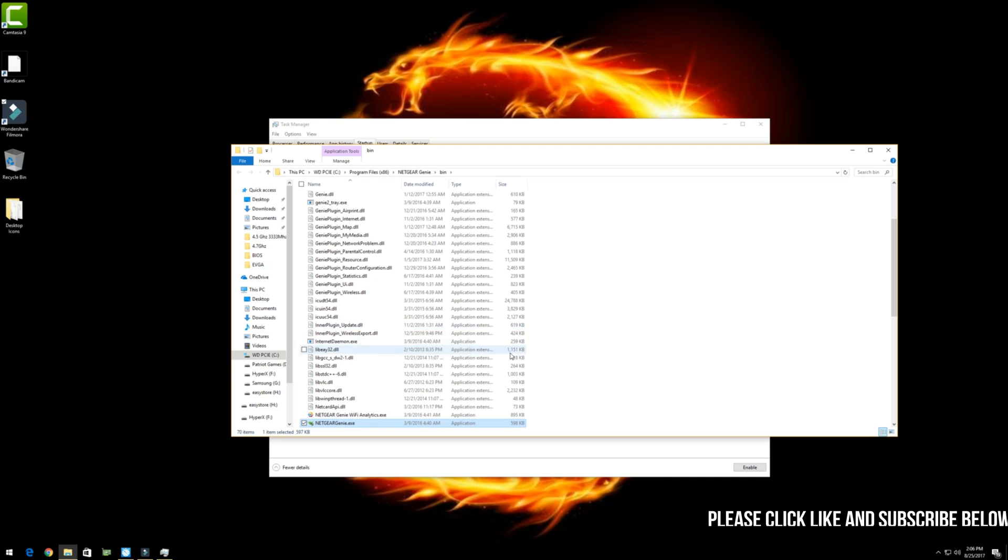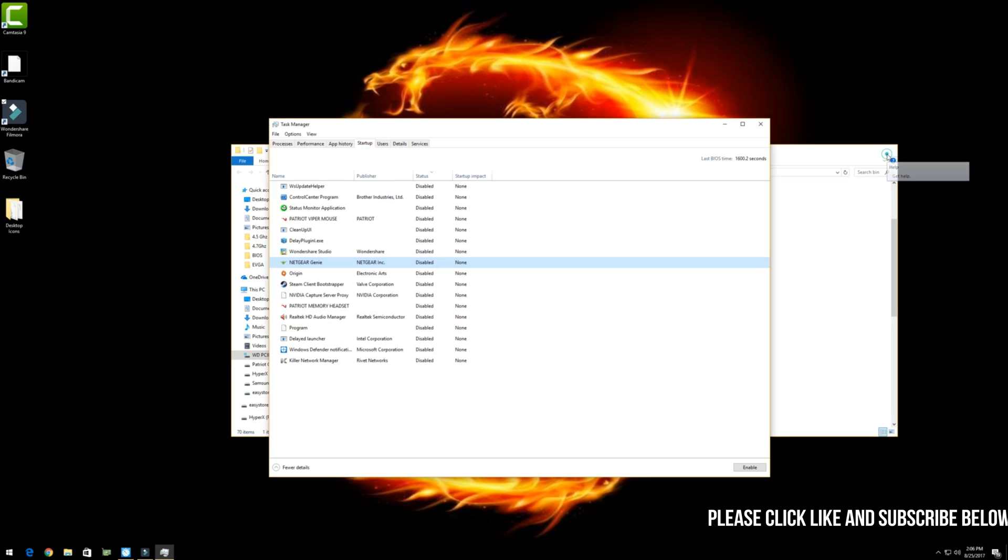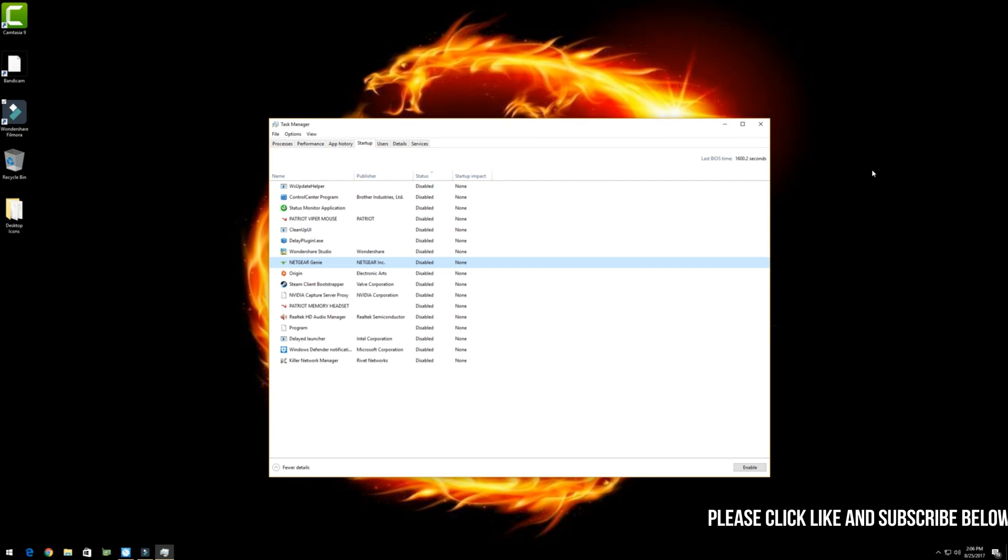But anyway, again, this is Iggy with Dragonblogger, showing you how to speed up your boot time in Windows 10. Iggy with Dragonblogger out. See you guys. To have your product or brand showcased on Dragonblogger, visit bit.ly slash review my product. Thank you for watching.